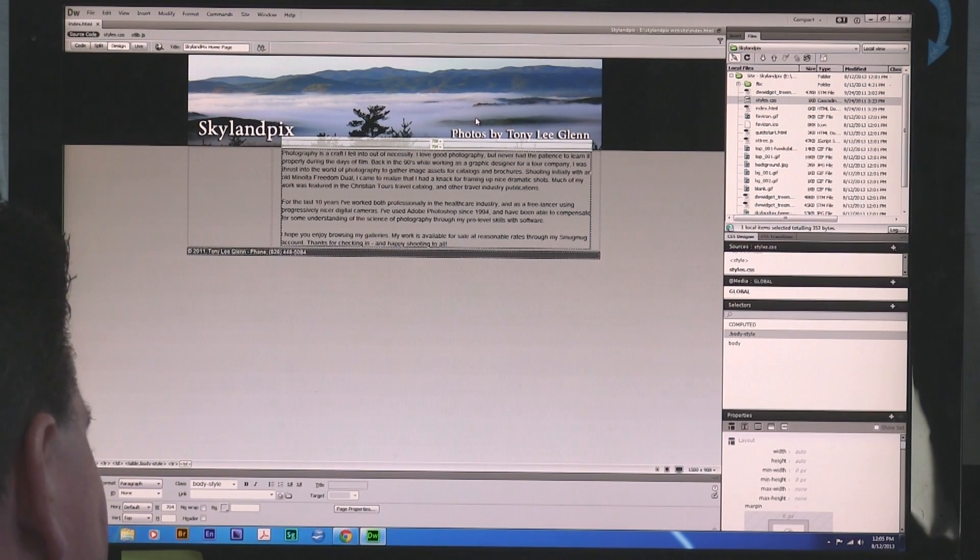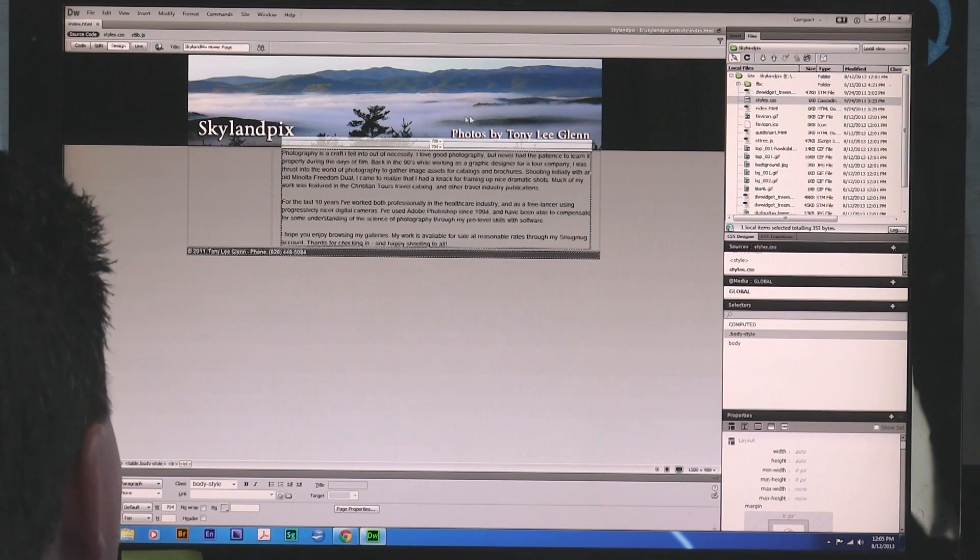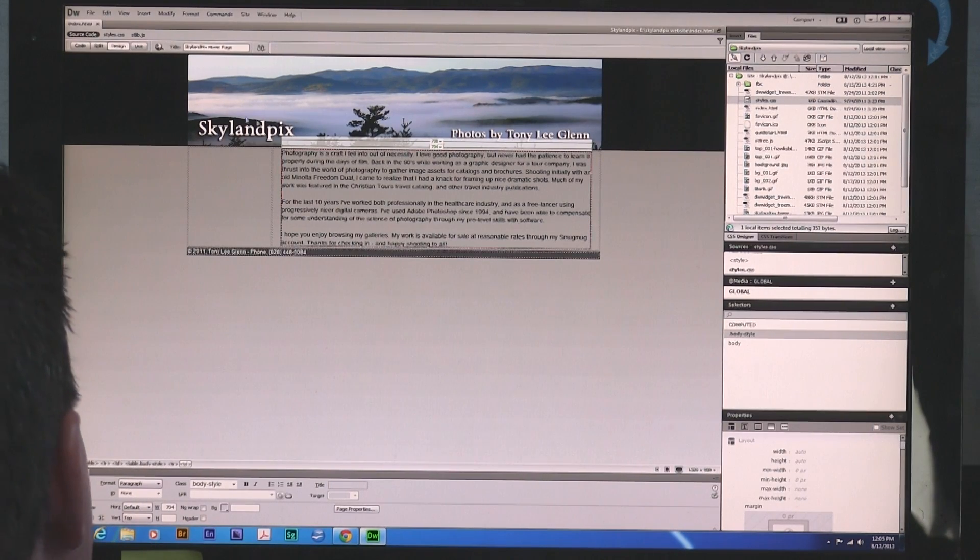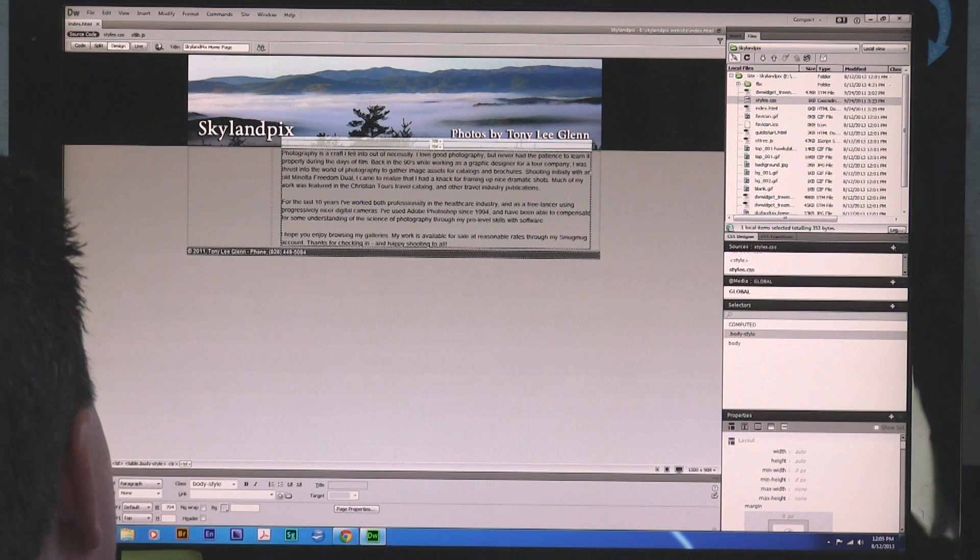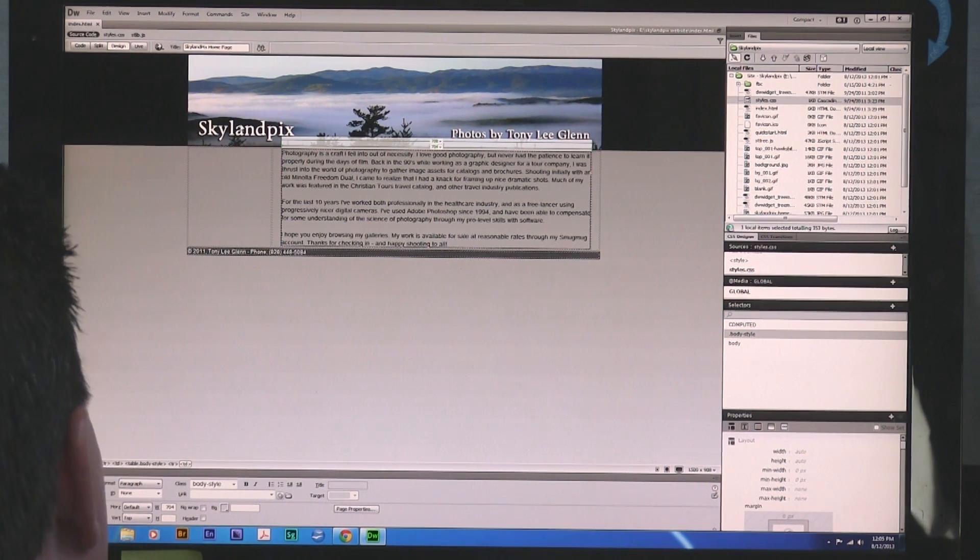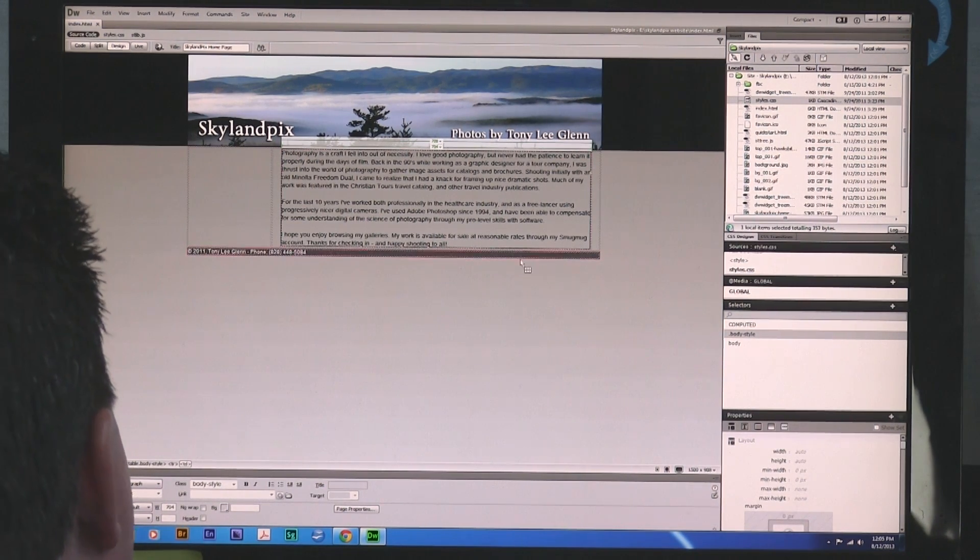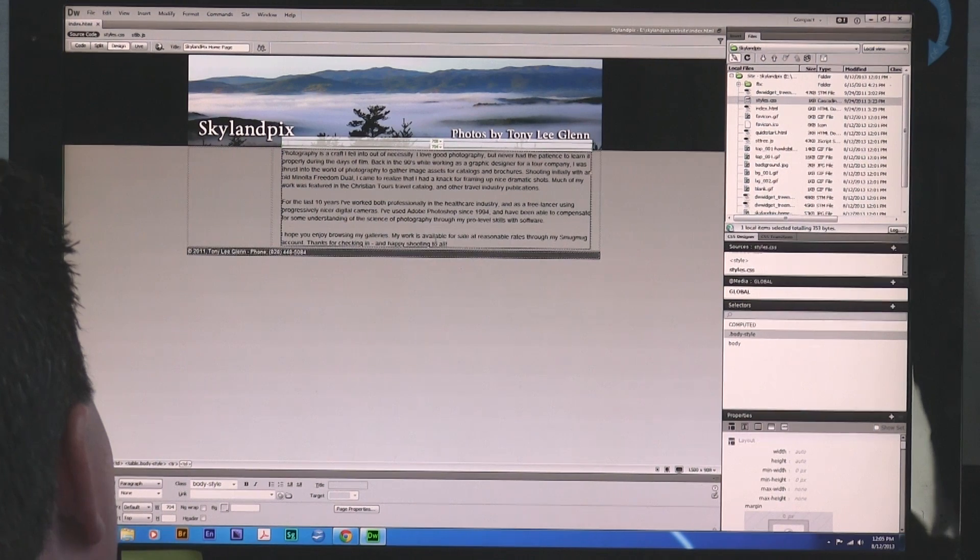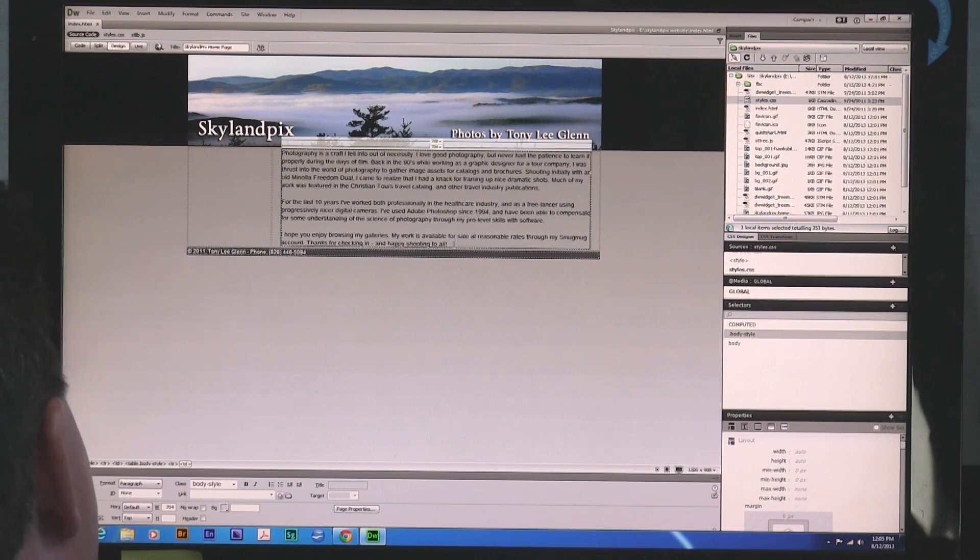So from time to time people ask me how to embed a YouTube video on a Dreamweaver page. I have a very simple page I've laid out for a website I do called Skyland Picks. I'm not going to belabor the point of what I'm doing. I'm going to show you how you do it.